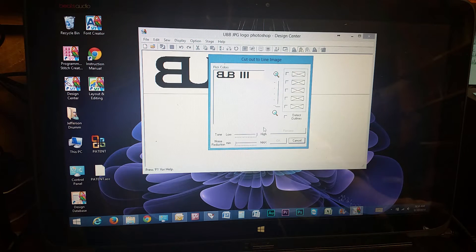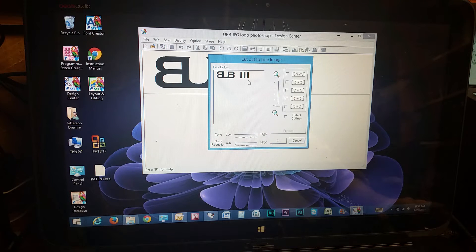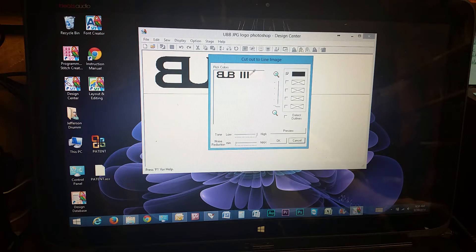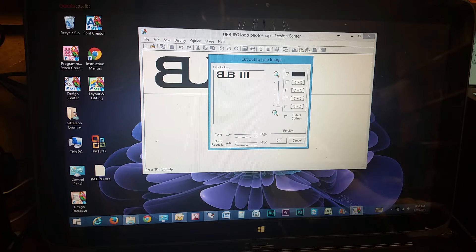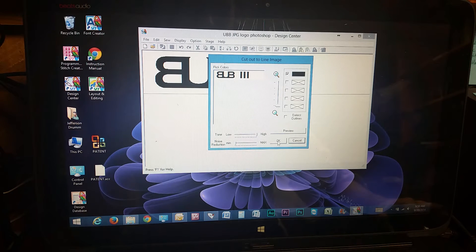And then, if you have multiple colors, this is where you pick your colors. I only have black. If you had more, you would click on each one. And these would all fill in with the colors if you were going to do a multicolor embroidery design.